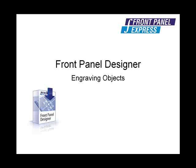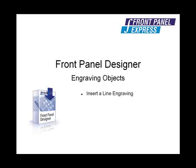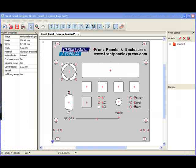For this demonstration, I will insert a simple line near the bottom of our sample panel, and then I will create a box to outline a group of holes in the center of the sample panel.